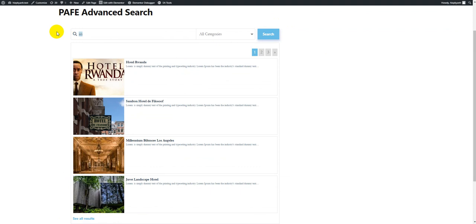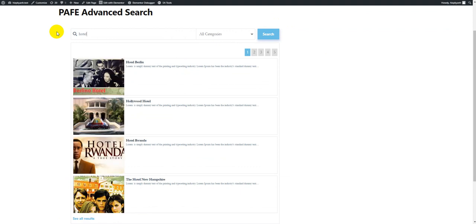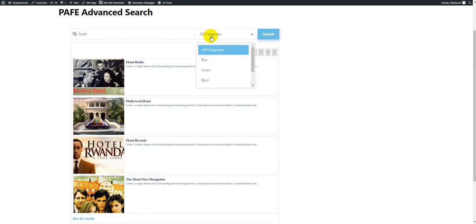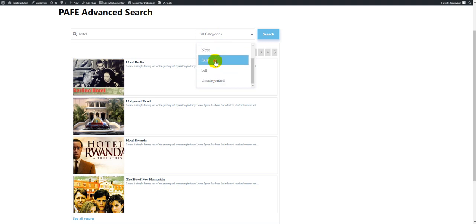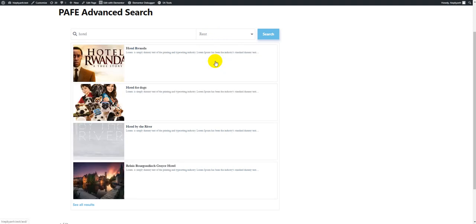I will try another keyword — Hotel. The result area updated. If I change the terms to Rent, for example, it's also updated.